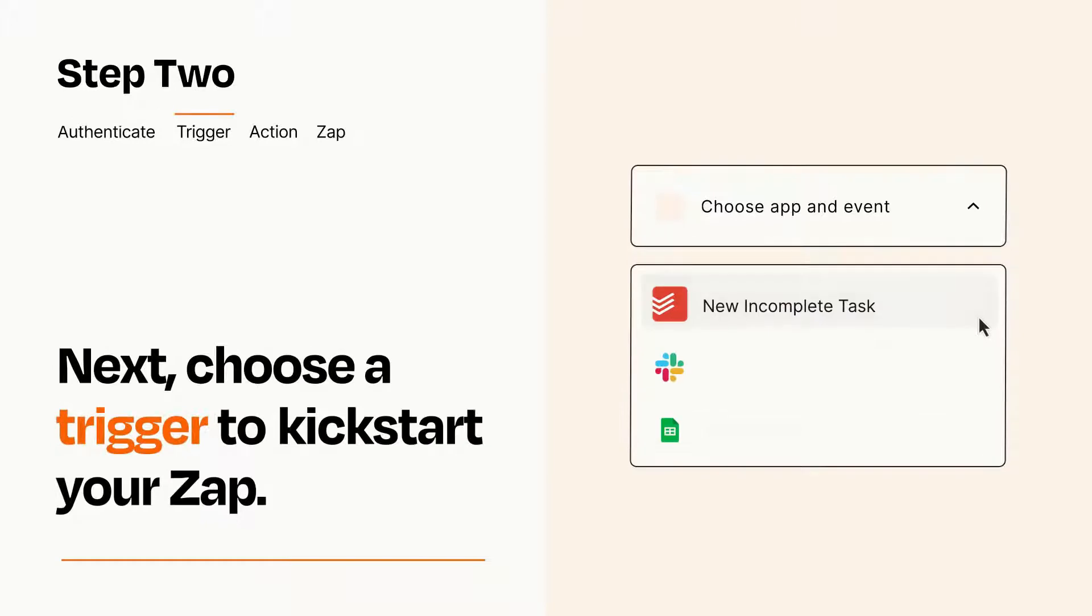Now let's set up your trigger, which is the event that starts your Zap. Pick the trigger event that you want from the list.